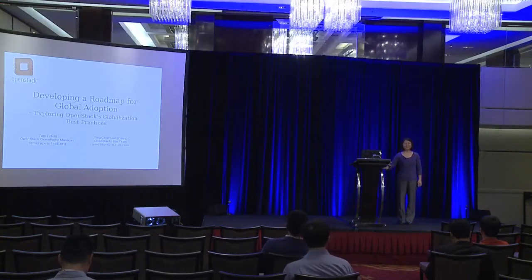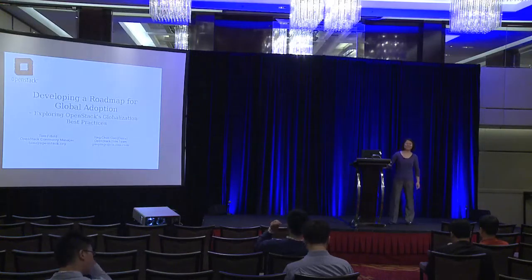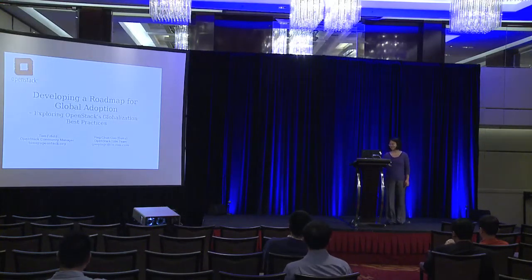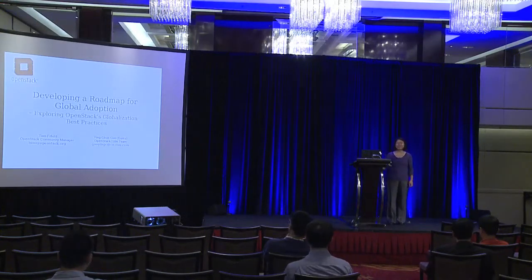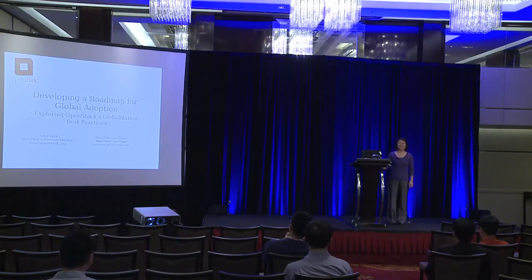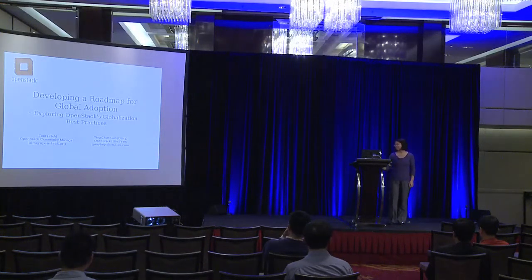Good afternoon, ladies and gentlemen. Welcome to this session. I'm from IBM China. I have an English name, Daisy. You can call me either way you like.